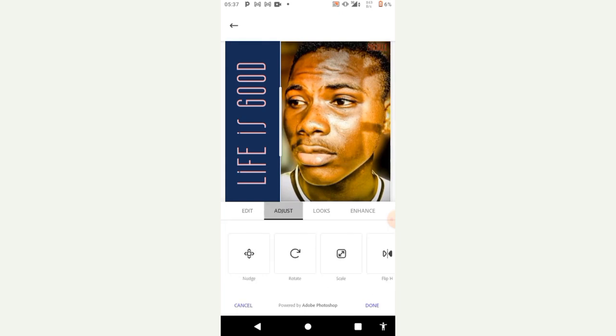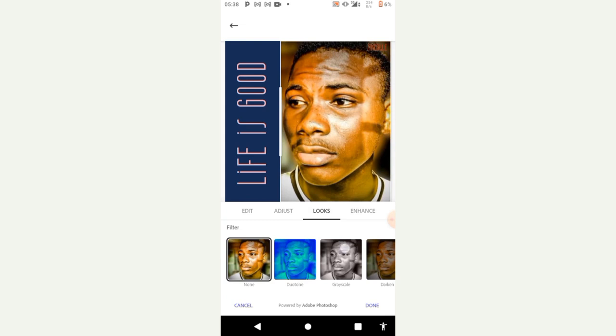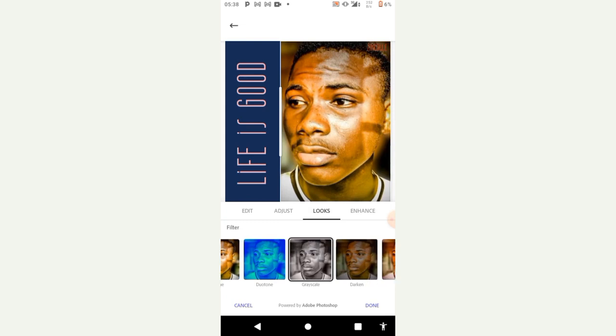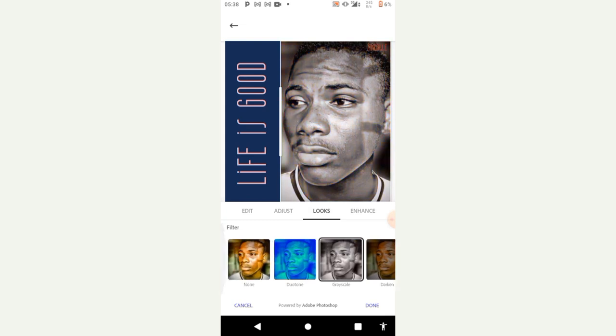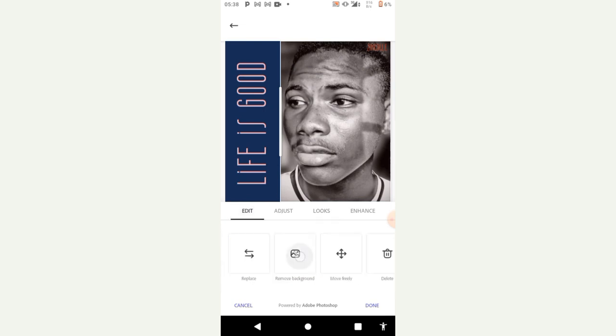I'm just gonna add some adjustments to it and remove background.